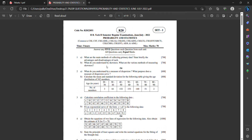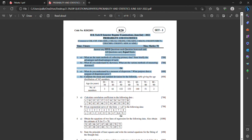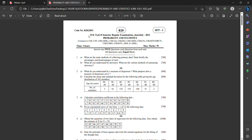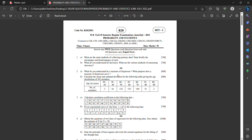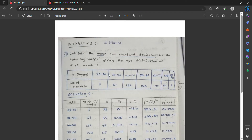Hi friends. In this video, JNT UK R20 is an important question on the subject of BS paper. I will show you how to calculate the mean and standard deviation for the following data and the distribution of 542 numbers.